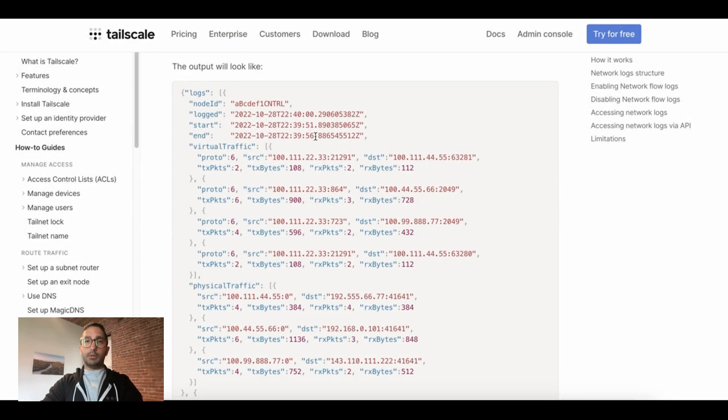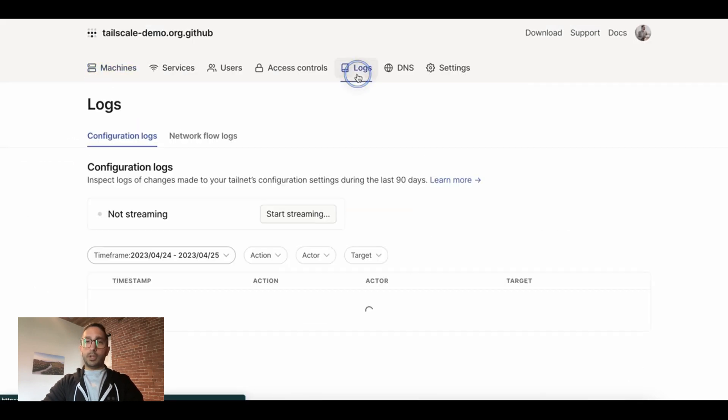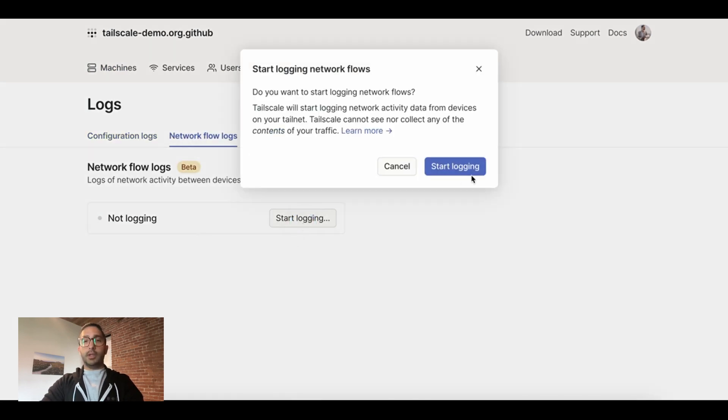Next, we're going to do a quick demo on how you can set up and access Network Flow Logs. To set them up, go to your Admin Console, go to the Logs tab, go to the Network Flow Logs sub-tab, and click Start Logging. And once you confirm this dialog, logs will flow.